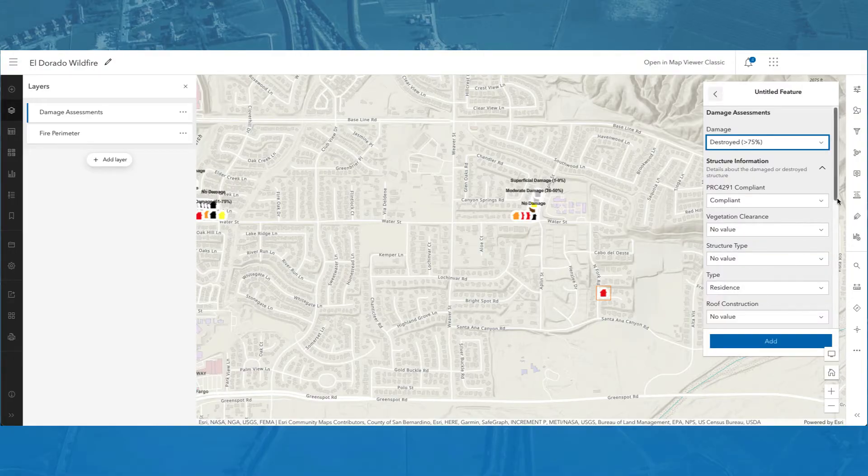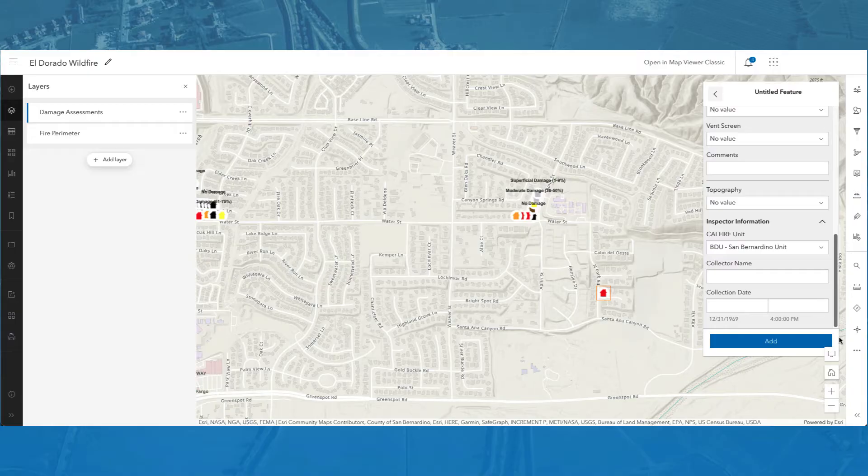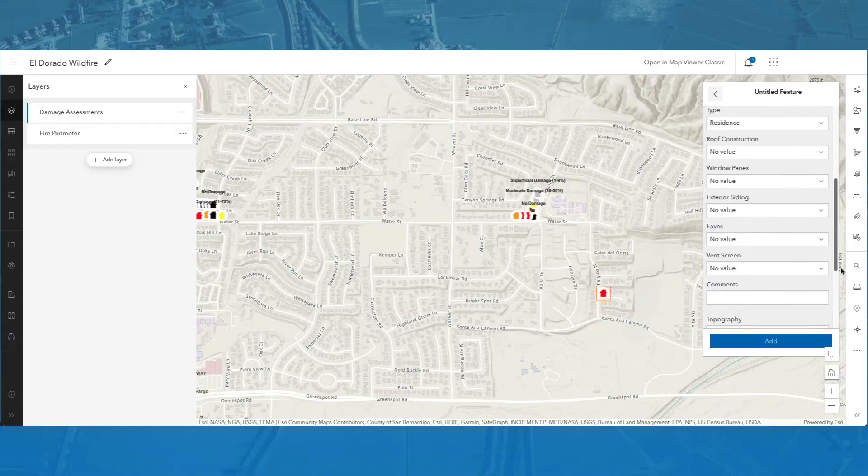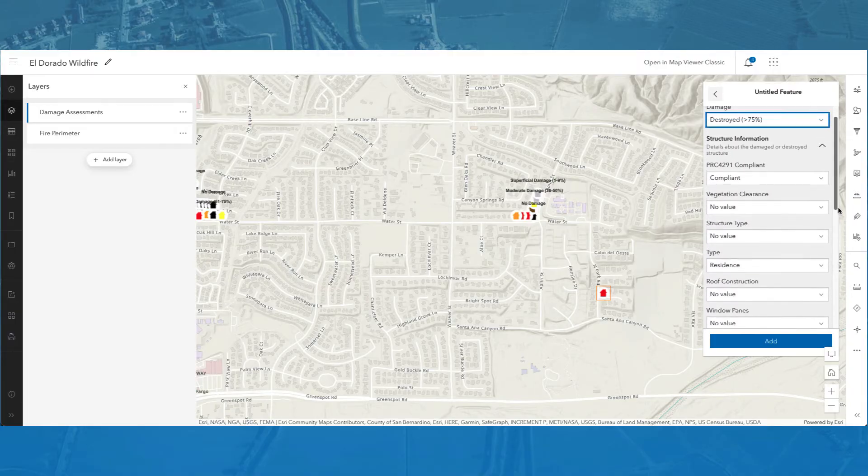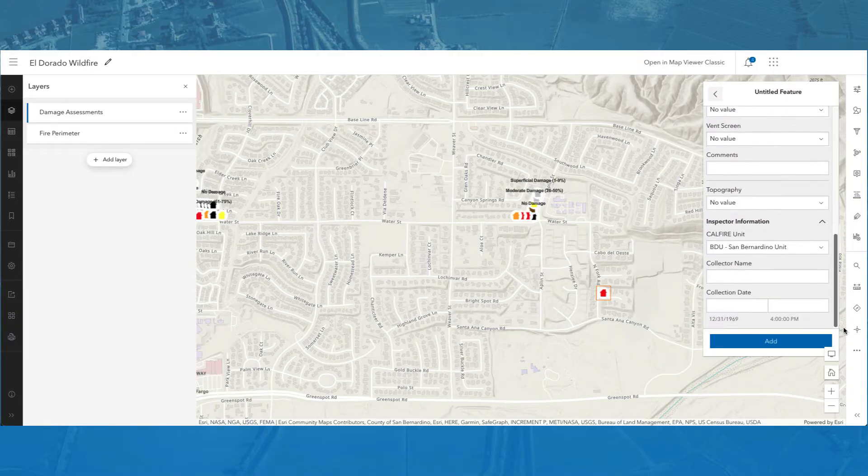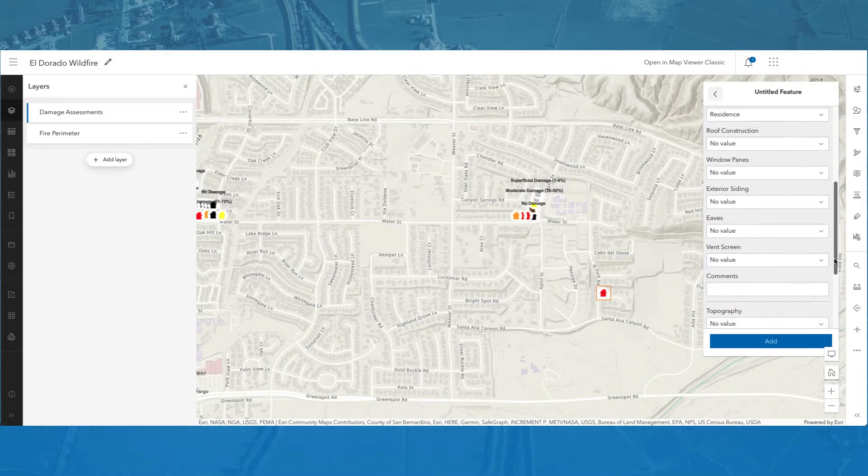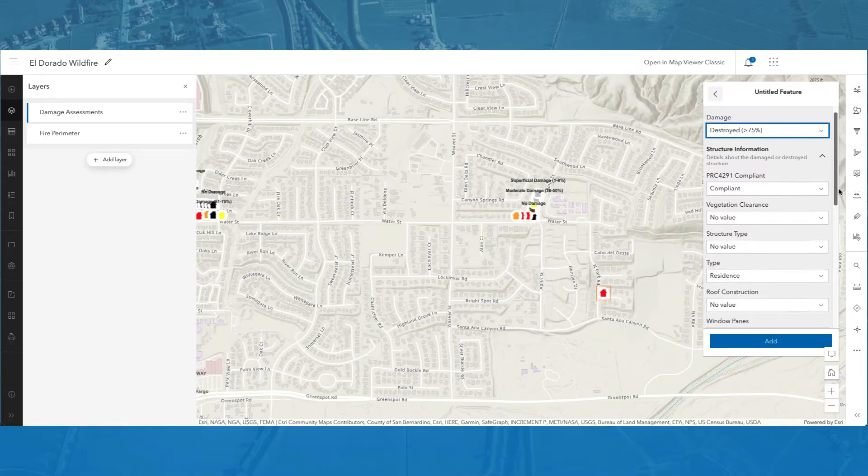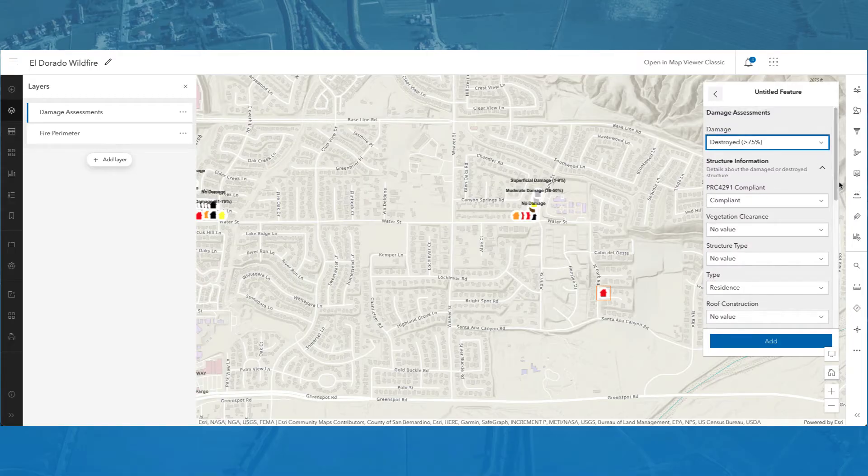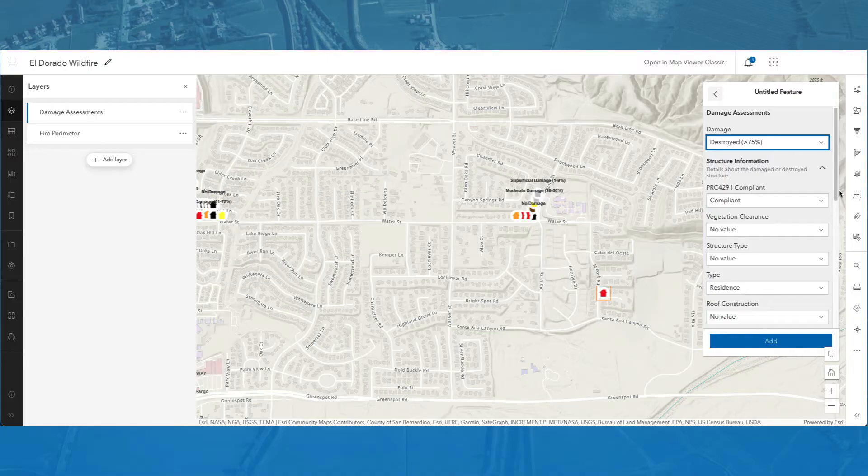In this form, there are two groups, Inspector Information and Structure Information. There is also a Topography form entry located between these two groups. This is the form that will be created using the Field Maps web app and when mobile workers open this map in the Field Maps mobile app, this is the form they'll use when performing damage assessments in the field. Now, let's see how this form was created using the Field Maps web app.